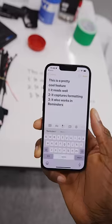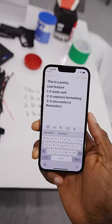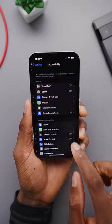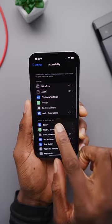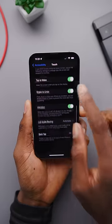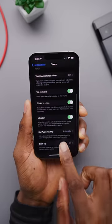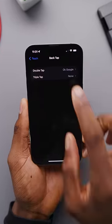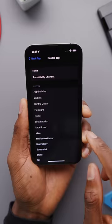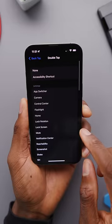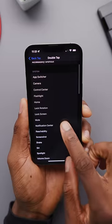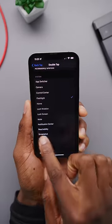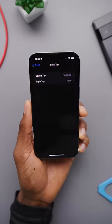My personal favorite is called Back Tap. It's in Settings, Accessibility, Touch — scroll down to Back Tap. It's exactly what it sounds like: you can map things to a double tap or triple tap on the back of the phone. It's like adding an extra button.